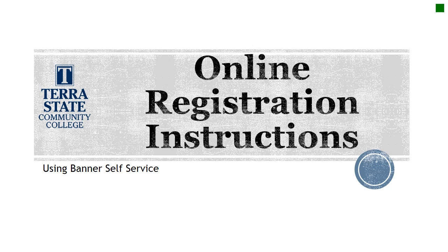Are you ready to register for classes at Terra State Community College? This short video will show you how to use the banner self-service portal for registration.